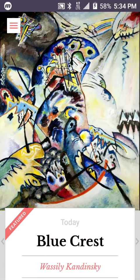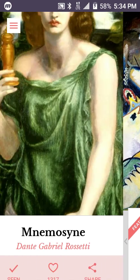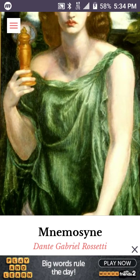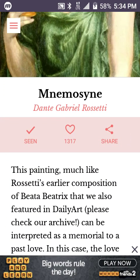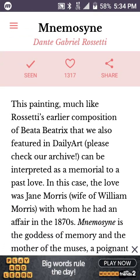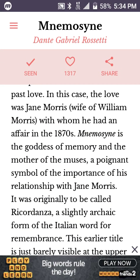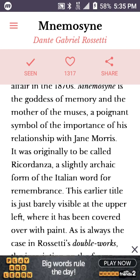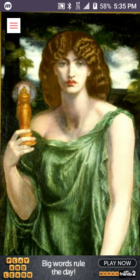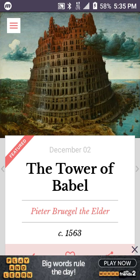Yesterday we had this by Rossetti — Mnemosyne, I guess I'm pronouncing that... thinking 'mnemonic.' It tells a little bit about the study, and of course it's a painting devoted to the goddess of memory and the mother of the muses. It's a very interesting little app.